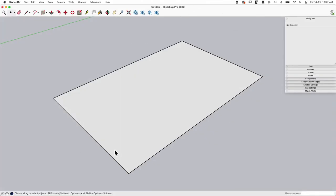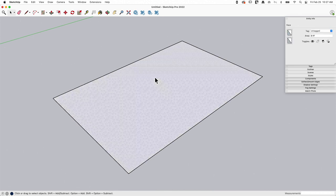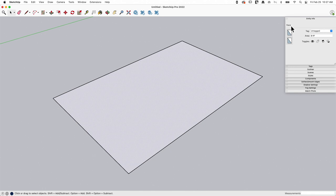Okay, so this here is a rectangle. This was drawn with the rectangle tool. I clicked right here, said two foot by three foot, and I got this rectangle. If I pick the rectangle right now, I'll see entity info. It does not tell me this is a rectangle. It tells me it's a face.